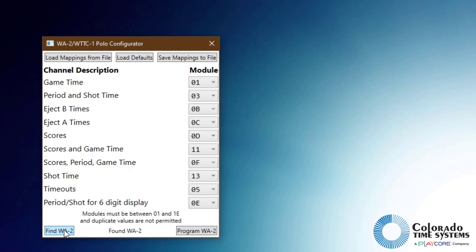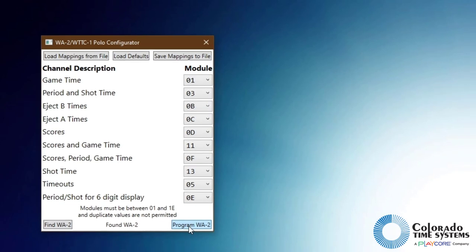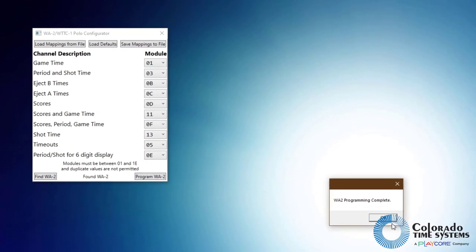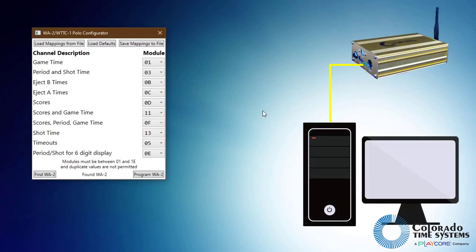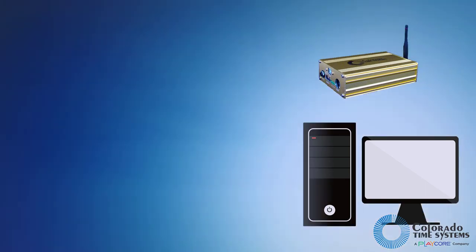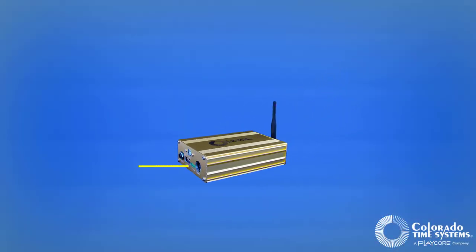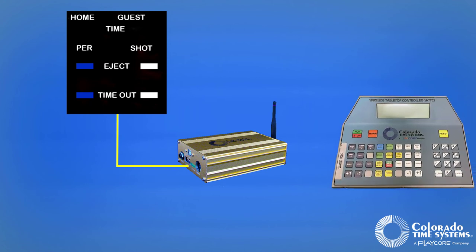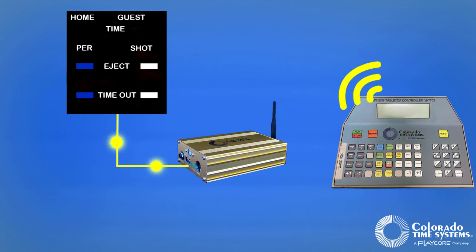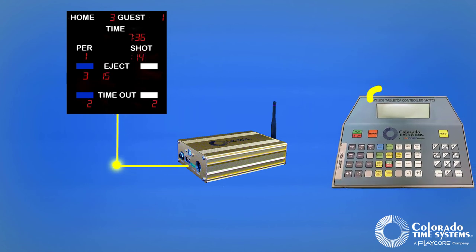Click the Program WA2 button to program the mapping to the wireless adapter. A notification window will pop up when the wireless adapter has been programmed. Disconnect the wireless adapter from your computer and plug it into the RS-485 cable in your scoreboard. The wireless adapter will now distribute incoming tabletop data to the scoreboards as configured in the mapper application.